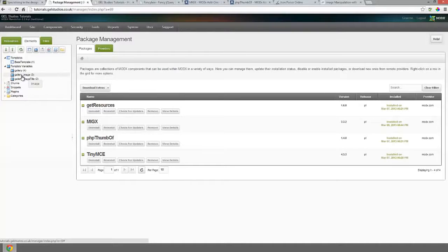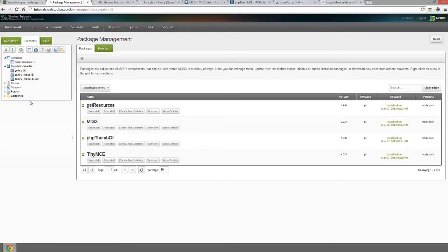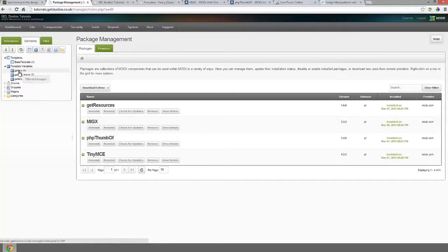Now what we need to do for this is we need to make three template variables. We need to make the MigX template variable itself which is called gallery. We'll come back to that in a moment.